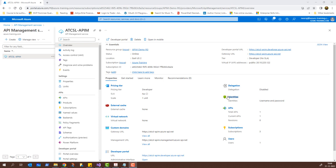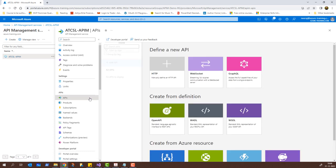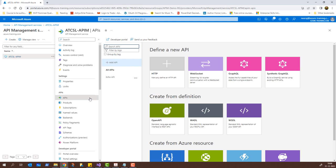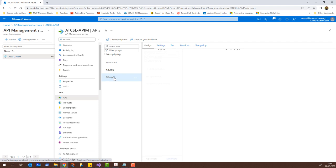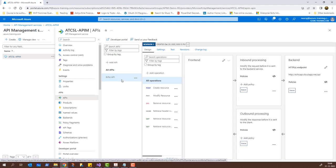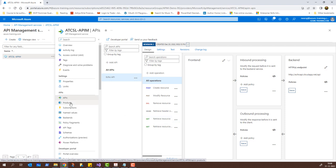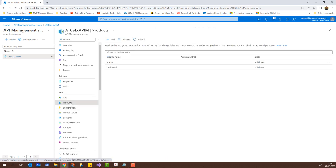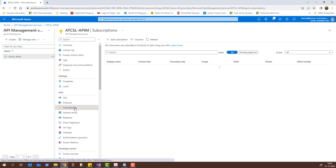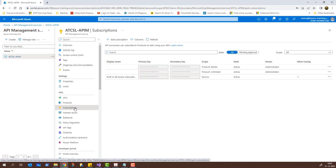This is on the developer pricing tier and if I go to APIs, it already has an existing API called Echo API, which is provided by Microsoft as a default API. If I click on it, it will show me certain methods — it has a POST, a PUT along with DELETE and GET methods. This is provided by default. If I click on products, we have two products named Starter and Unlimited. Under subscriptions, there are certain subscriptions which were already pre-created when we deployed this service.